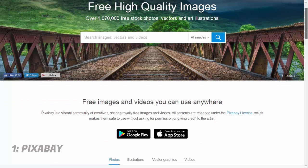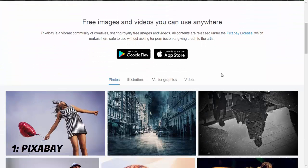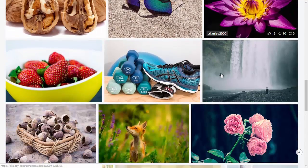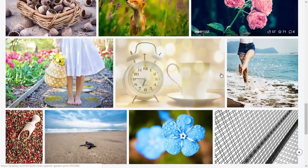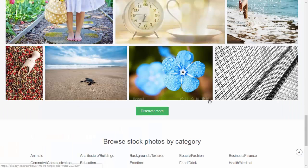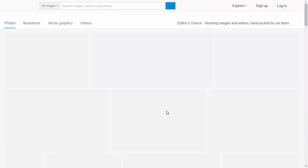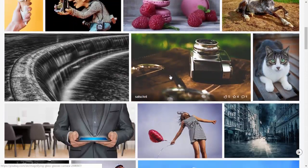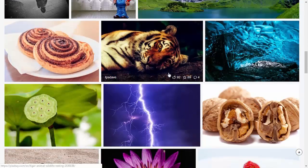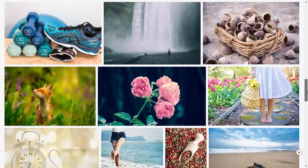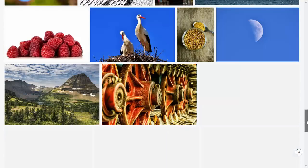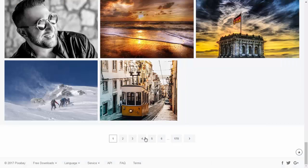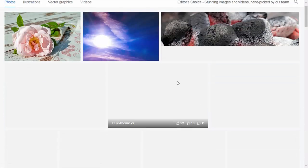The first website on our list is going to be pixabay.com. I will give all of the links in the description down below so you can check them out or download some images. As you can see, we have a lot of images we can download for free — absolutely free. You don't have to pay anything and you don't have to give any credits to the photographers, which is pretty good.